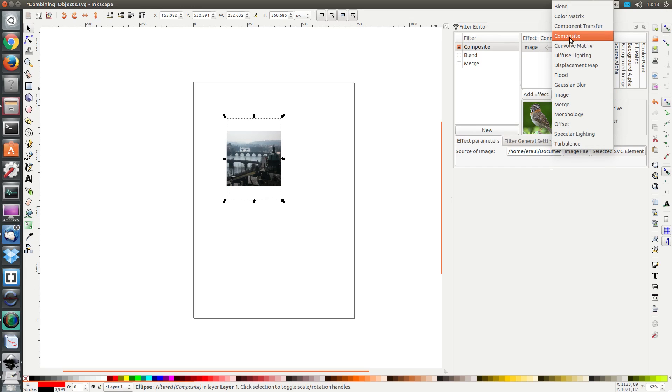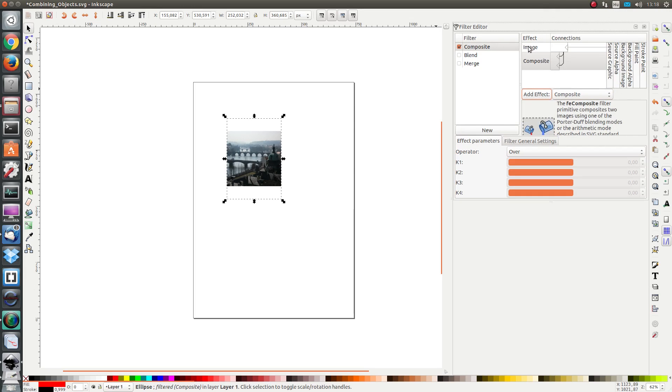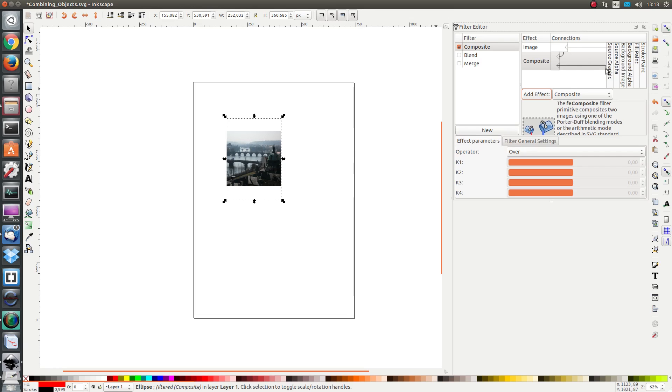When I apply, I see that the bounding box will be filled with this image. Now I'm going to add a composite effect and I want to combine the image as an input.